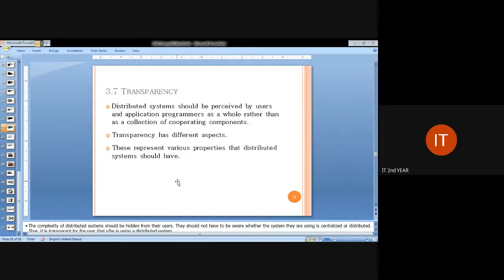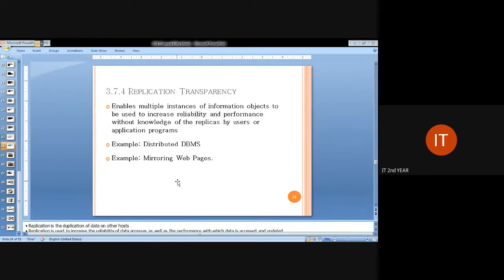Transparency means that even with many systems installed in distributed fashion, each system knows every other system. For example, in a distributed system of 100 systems, each communicates with one another. When a change is made in system one, that change is shared among every system connected to system one. When a deletion operation is performed in system one, the update is transferred to every connected computer.